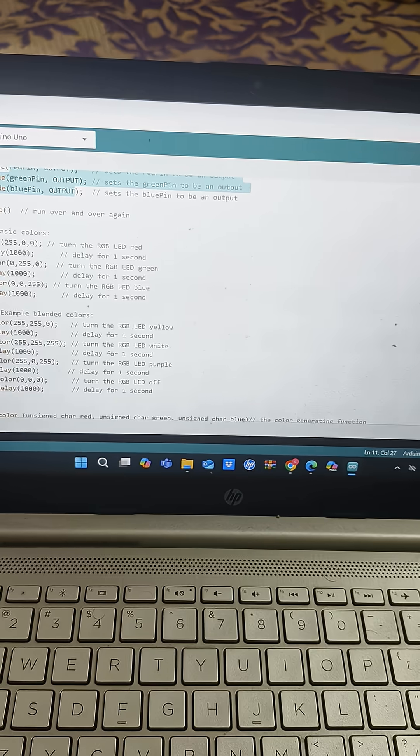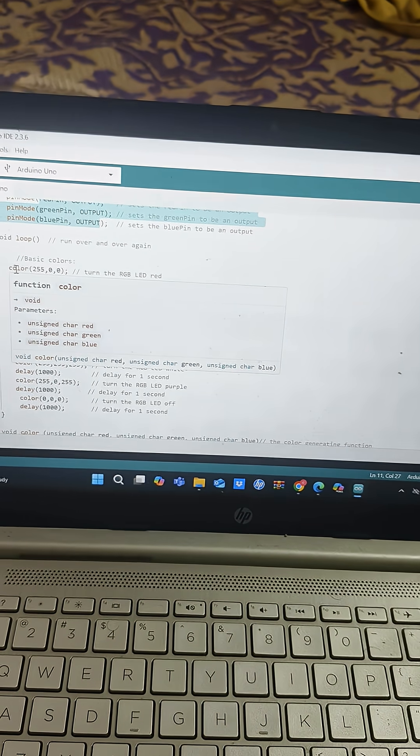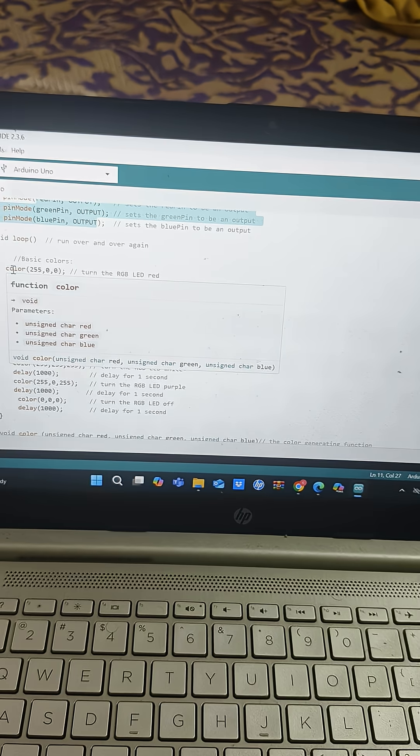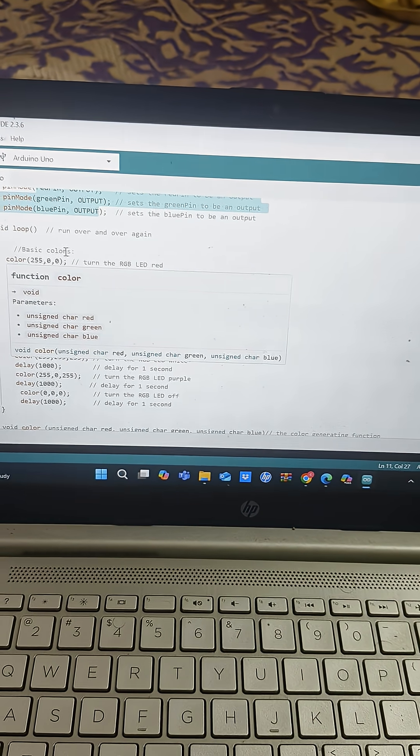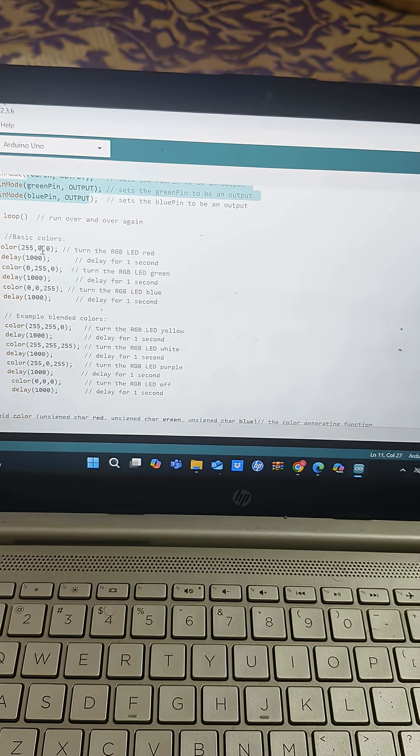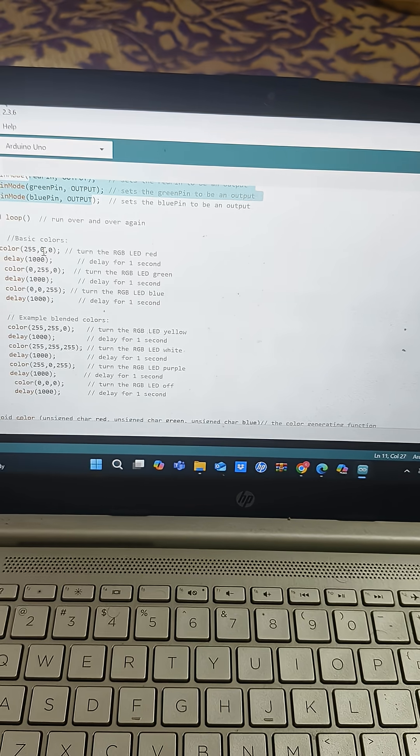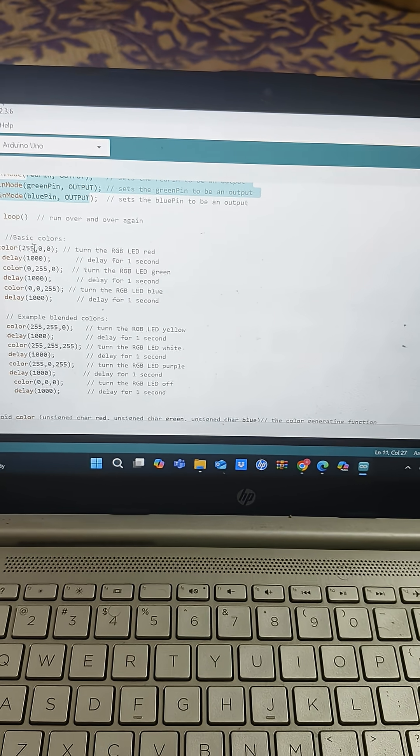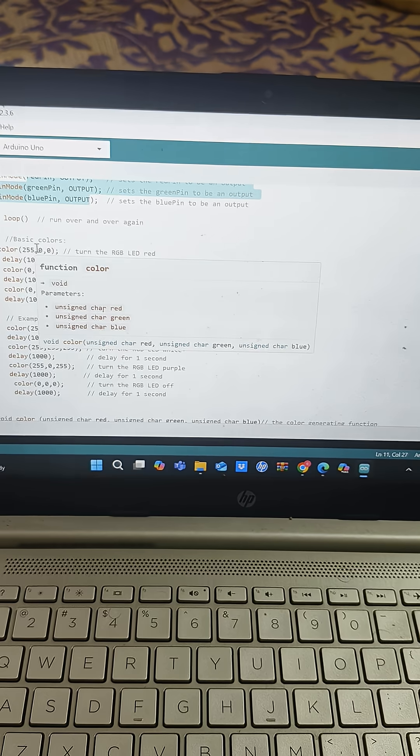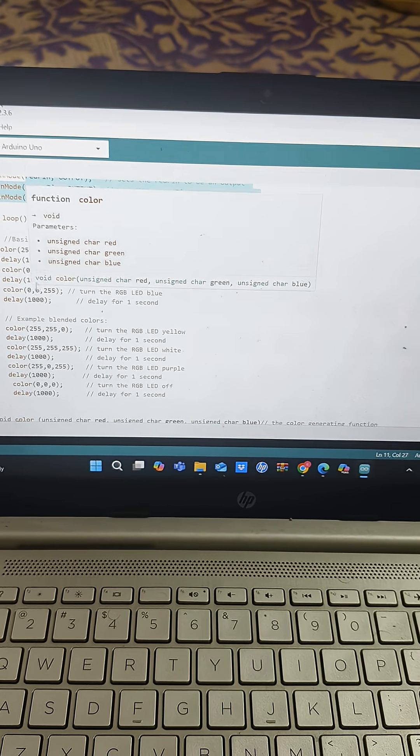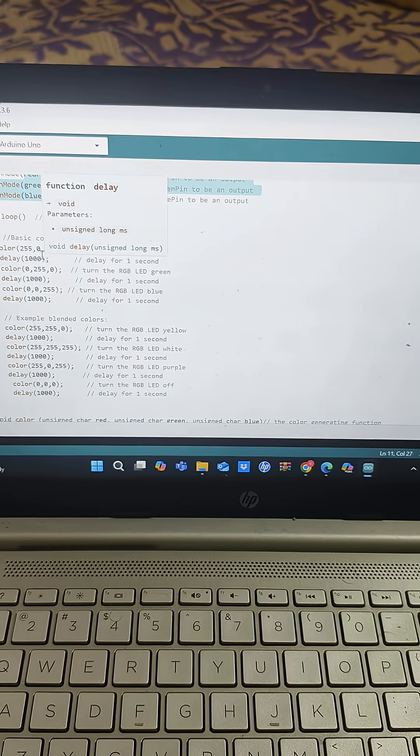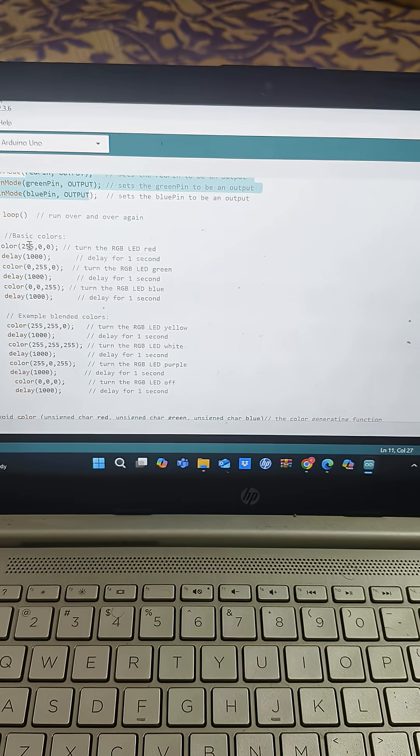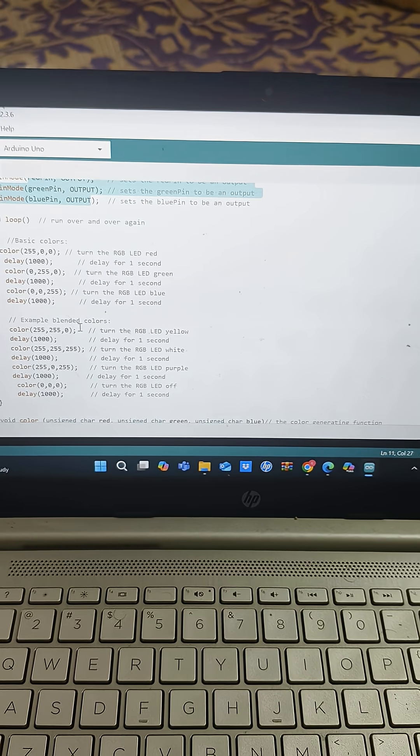And if you see the color inbuilt function is there in Arduino. So these three color inbuilt function has three elements: first element is the red and the second element is the green and the third element is blue. So here I have defined first red and then green and then blue. So I have given a delay of one second so that for every one second the change in color happens.